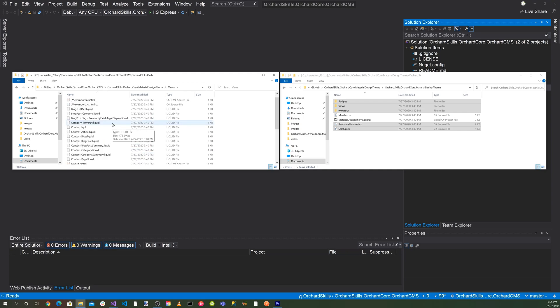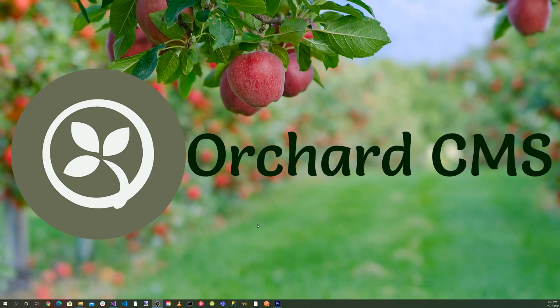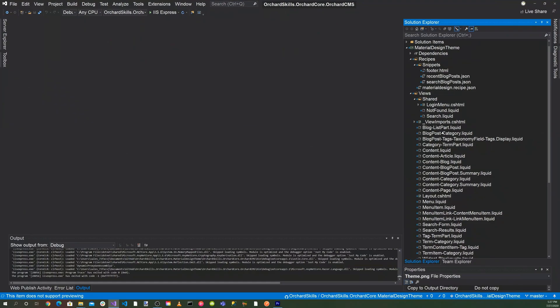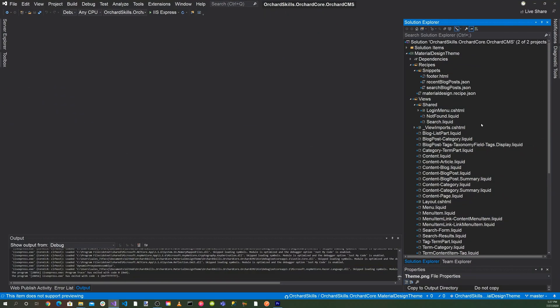When creating a theme, it's a lot easier to utilize what orchard core has done with their blog themes or any of the other themes. So that's what we're doing here. We're going to copy all of these liquid templates over to form a basis of our material design theme. Now let's bring up Visual Studio and we can see all the files that were now included that we copied over.